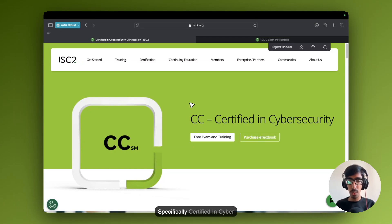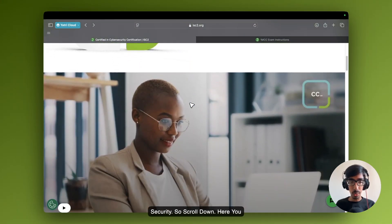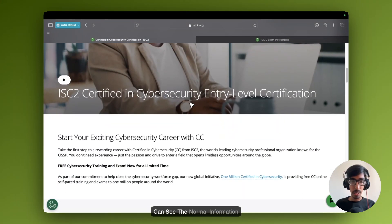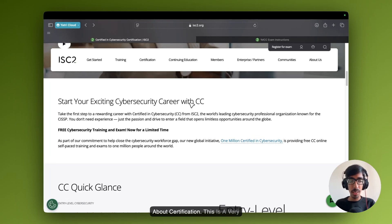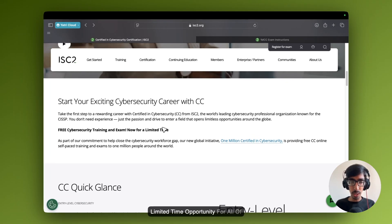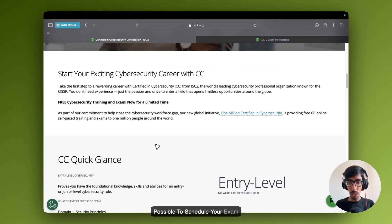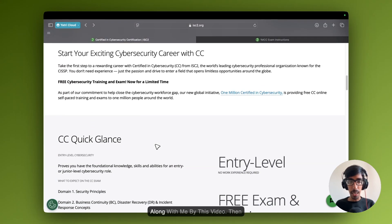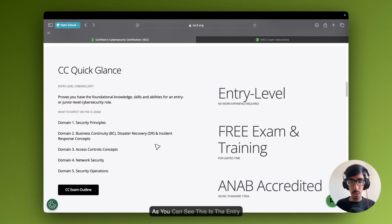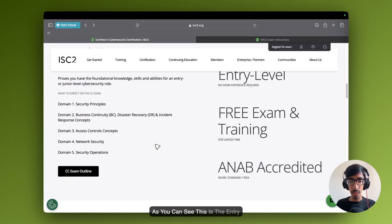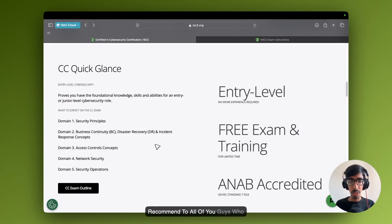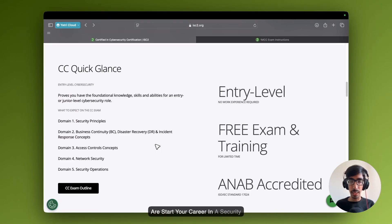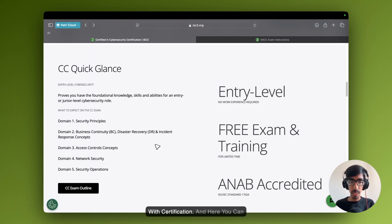Specifically, Certified in Cyber Security. So scroll down. Here you can see the information about the certification. This is a very limited time opportunity for all of you. Please start as soon as possible to schedule your exam along with me by this video. As you can see, this is the entry level certification exam. I will recommend to all of you guys who are starting your career in security or specifically information security, cyber security, hacking. Please start with this certification.